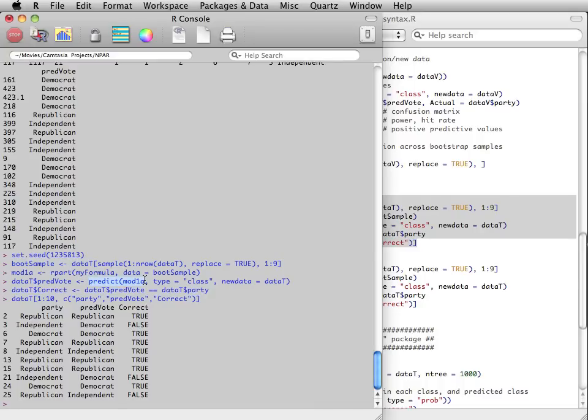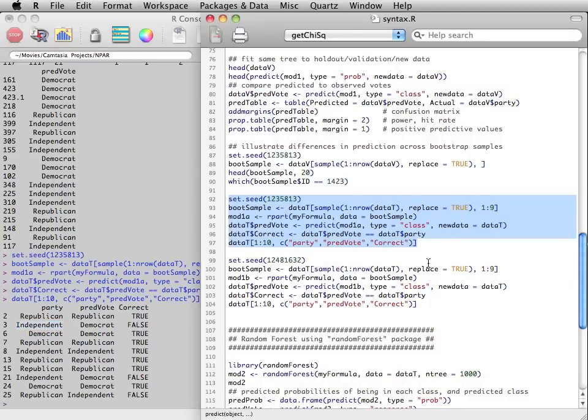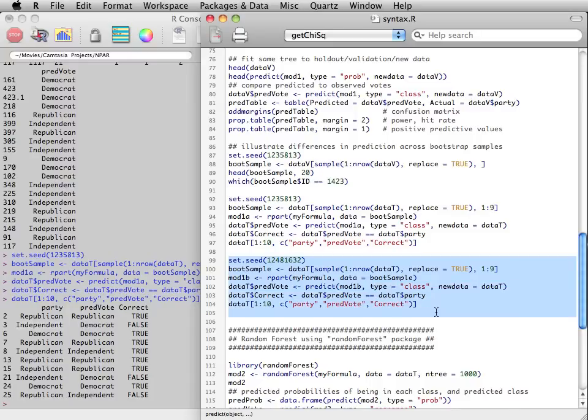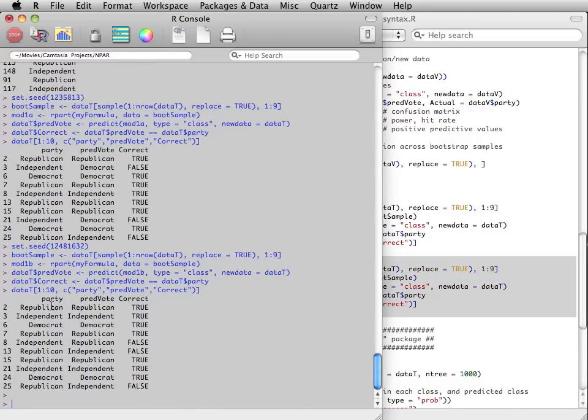Notice here that when I use the predict function, I'm using the new tree that I've just grown, and I'm supplying to the new data statement the original training data. Notice that the first observation is predicted correctly, and the second is incorrectly predicted to vote Democrat when they actually voted Independent.